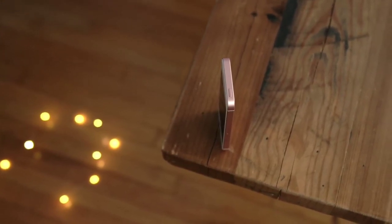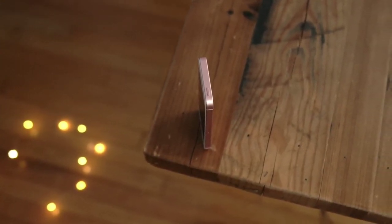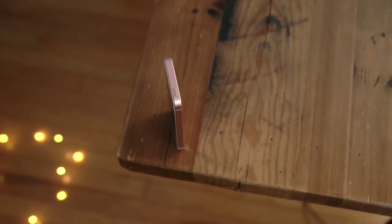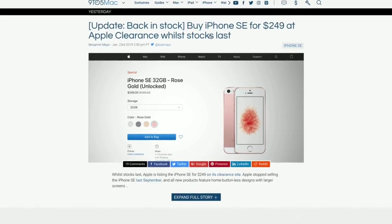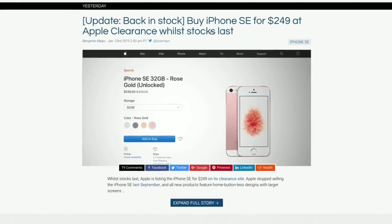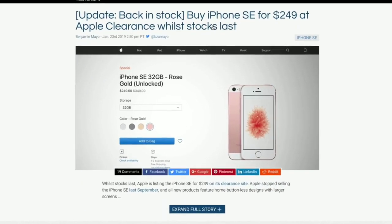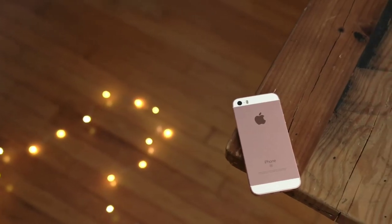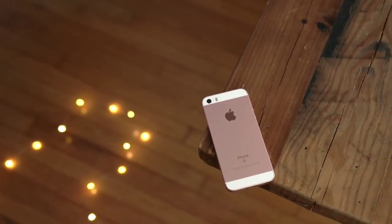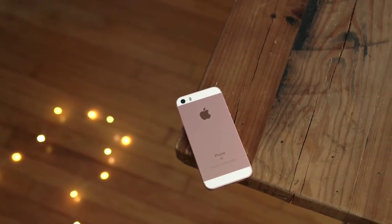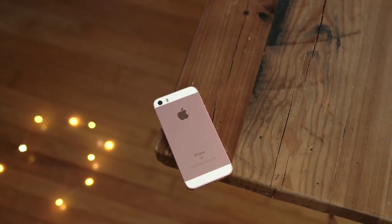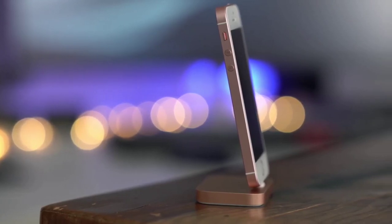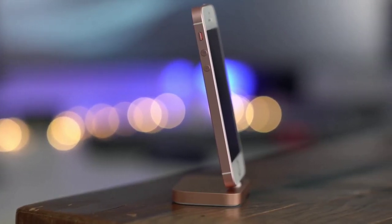According to analyst Minchi Ko, the iPhone SE 2 is going to launch at WWDC 2020, and pricing is going to be approximately $399, which is equivalent to around 26,000–32,000 Indian rupees. The Indian pricing is not yet confirmed, but the US dollar pricing of $399 is what all the leaks are pointing to.